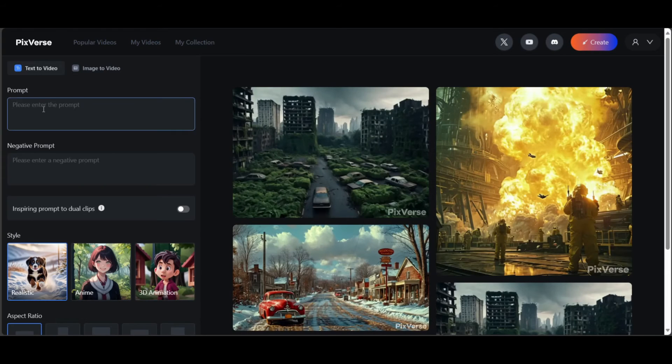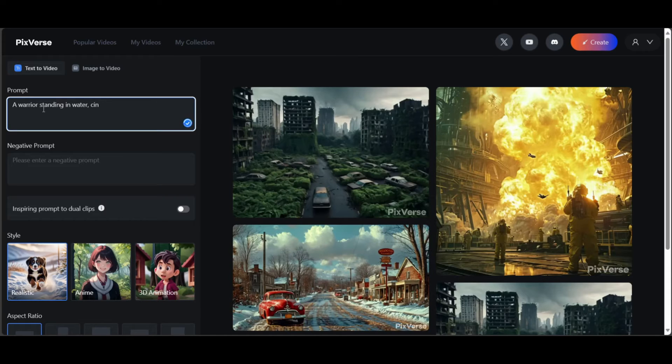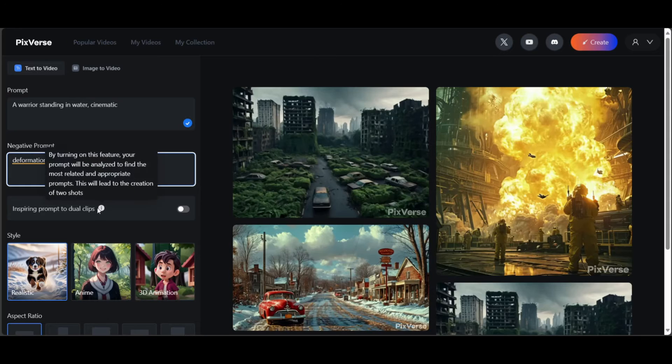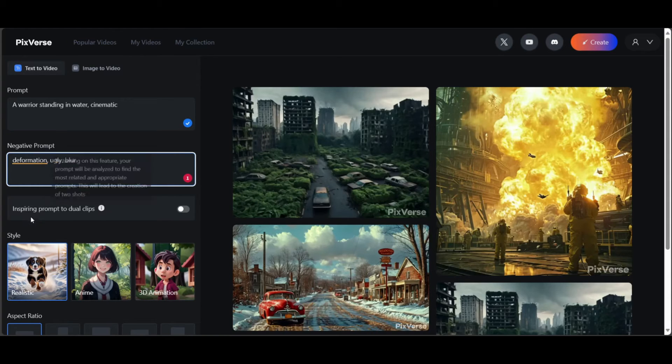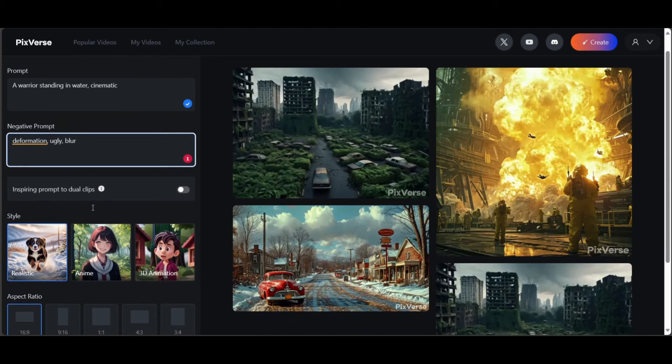Let's try text to video now. Enter a prompt in the prompt box. In negative prompt, enter things you definitely don't want. There is also this toggle to turn on inspiring prompts. If you want more creative results, I suggest keeping it on. It basically expands your prompt.